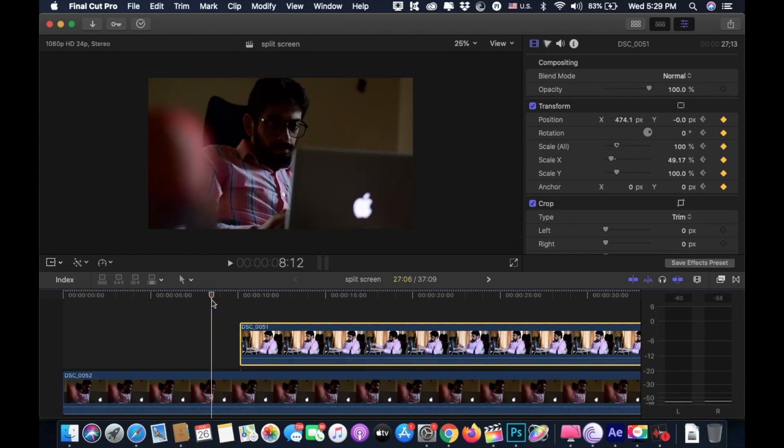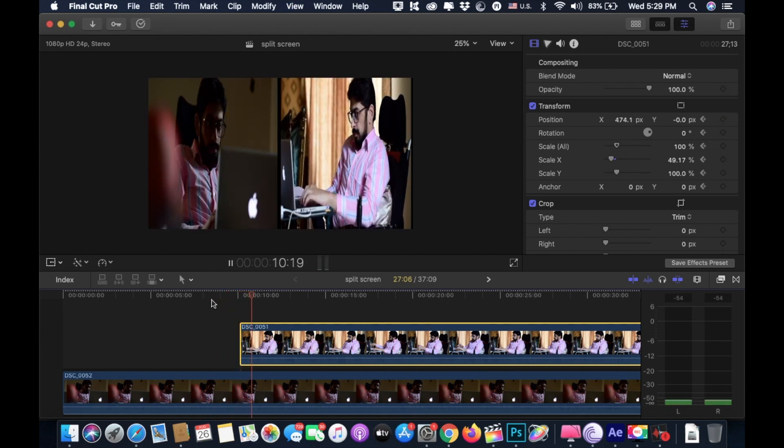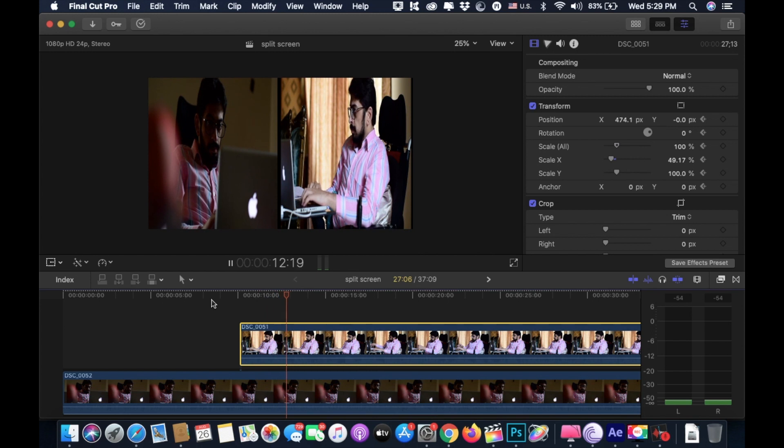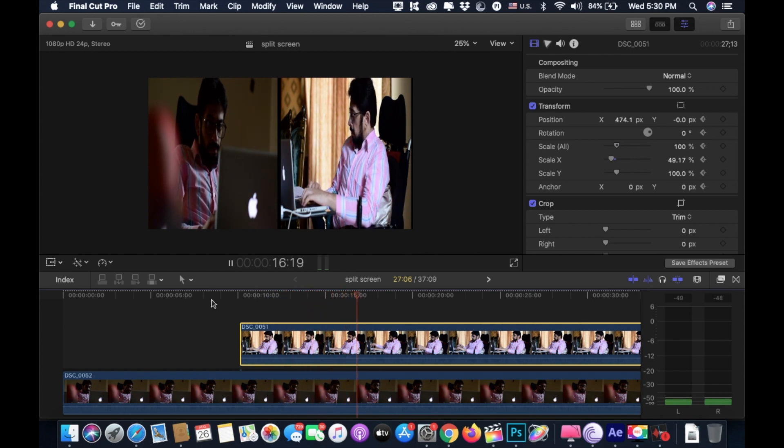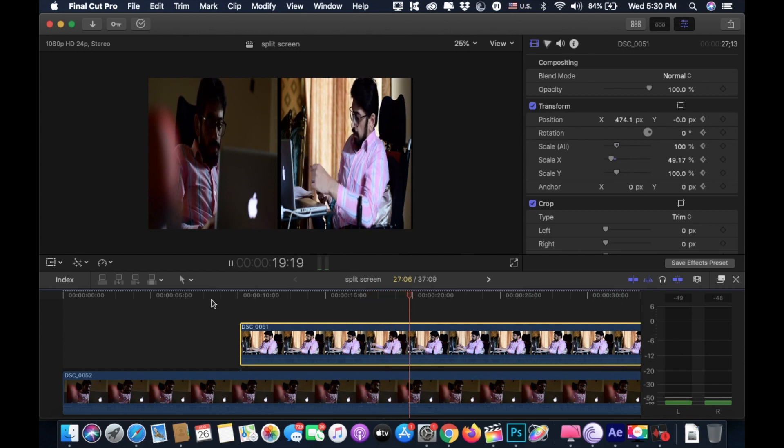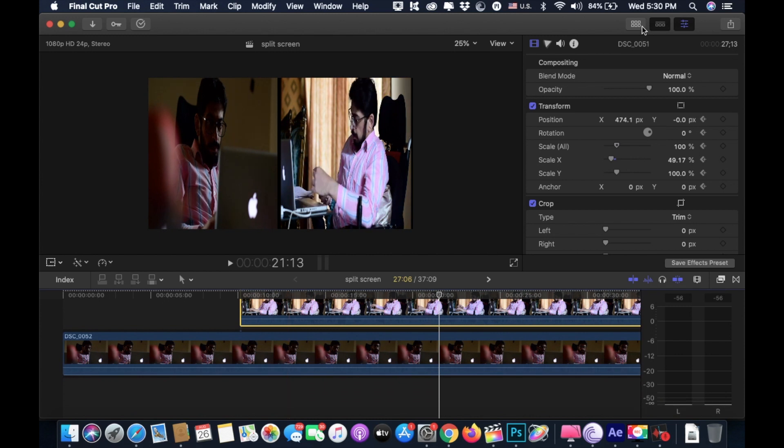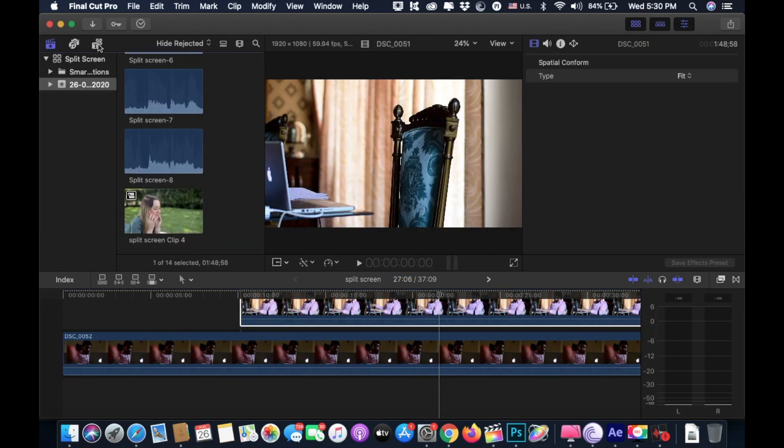Push play and check the result. As you can see, there is a black bar or a black window between our clips. We need to fill it. In order to do that, go to the title and generators tab.